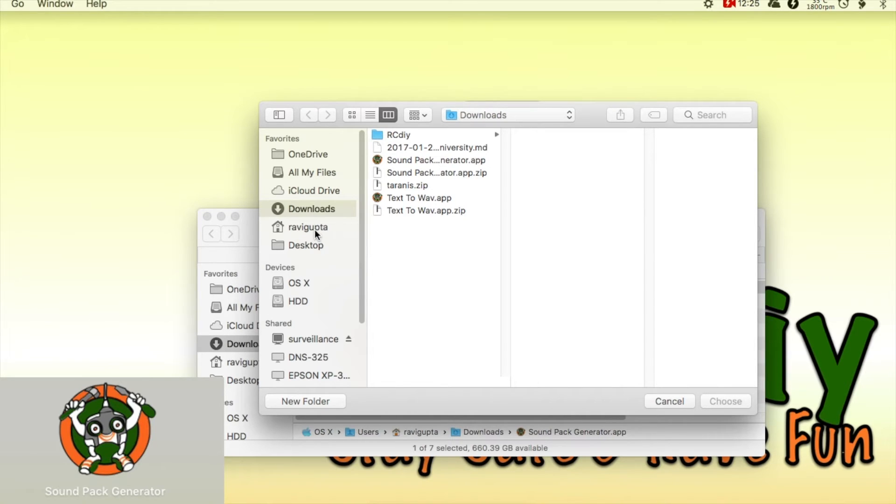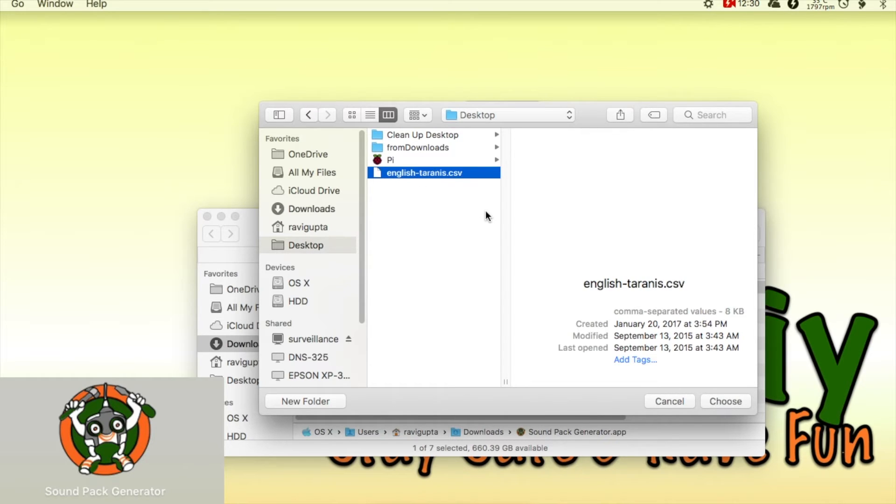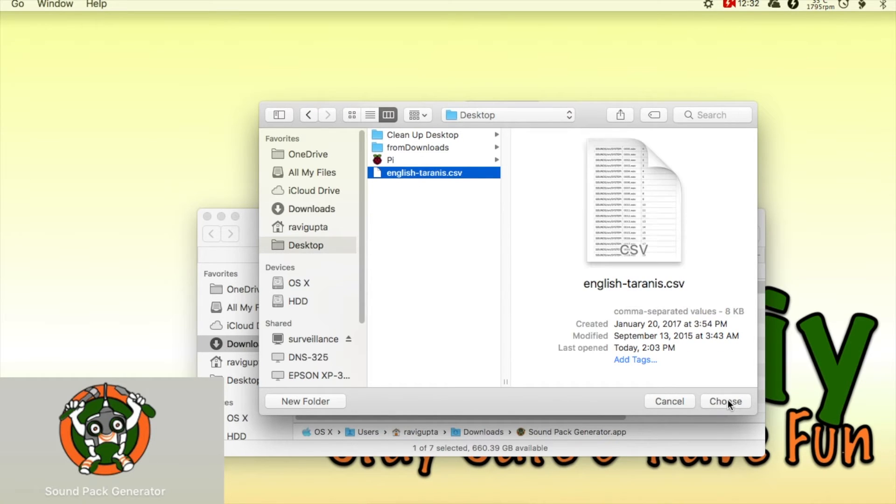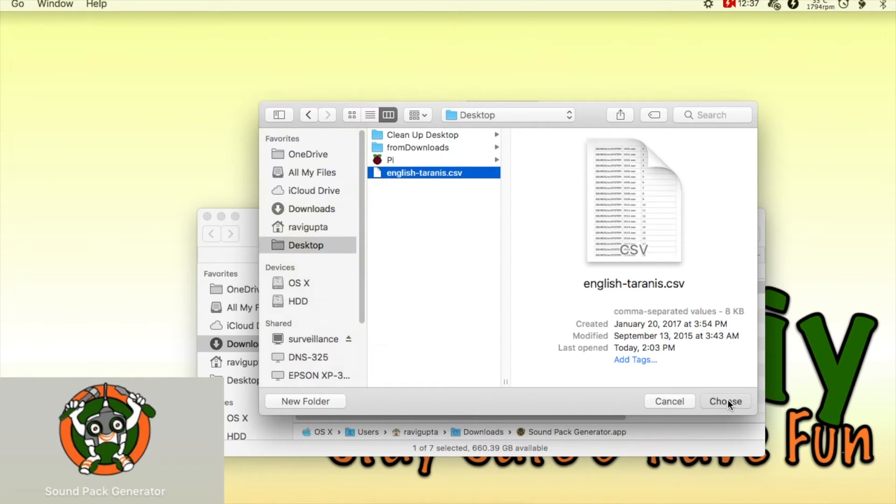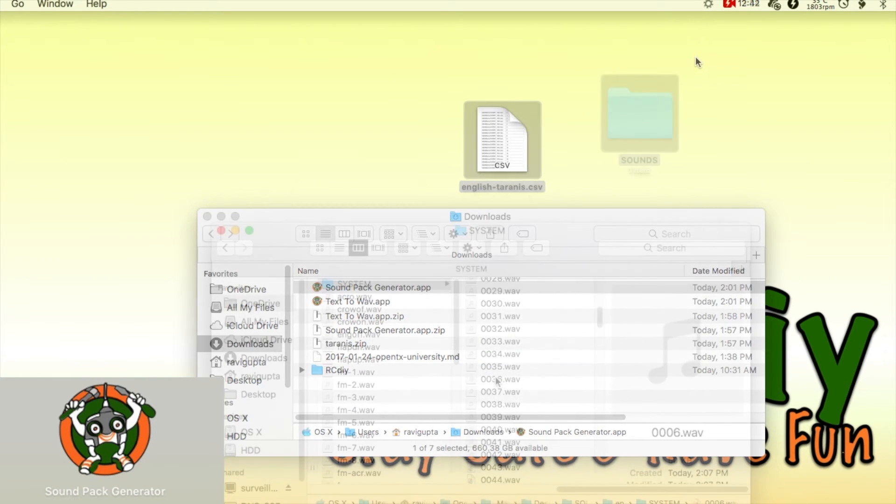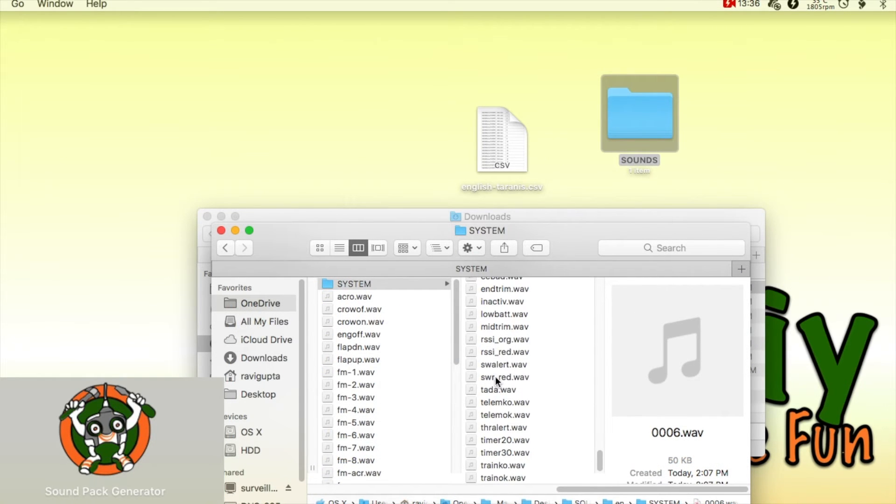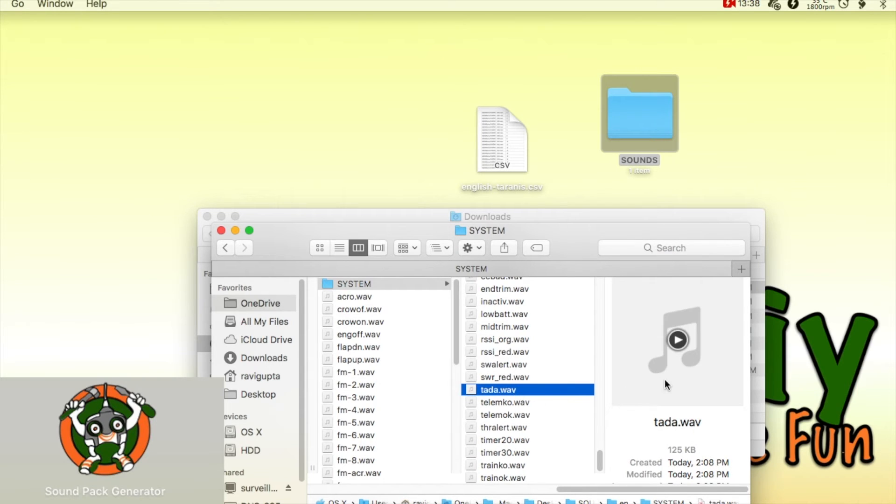The window will then close and it takes about 30 seconds to generate the sounds which are placed in a directory, the same directory as the sound mapping file. A Finder window shows up after the files have been generated and shows where the files have been placed.